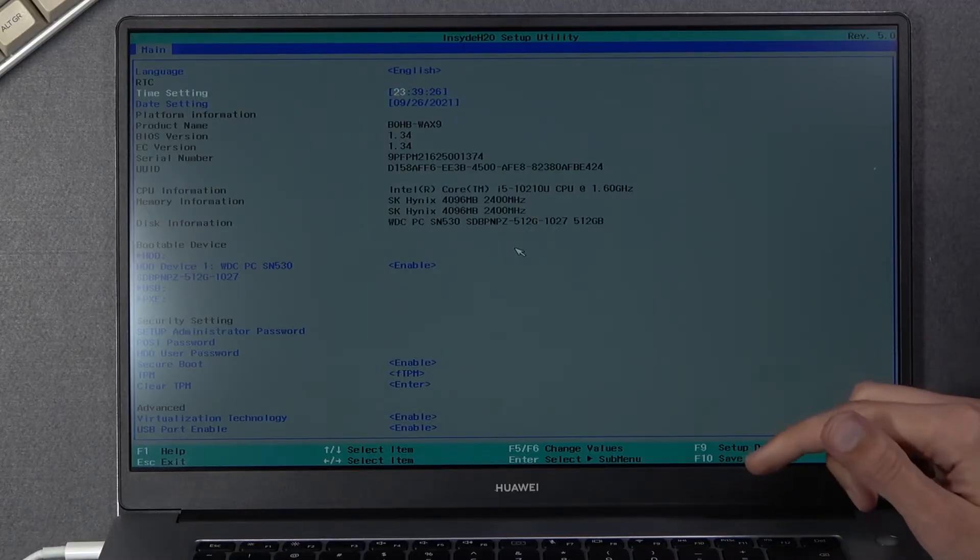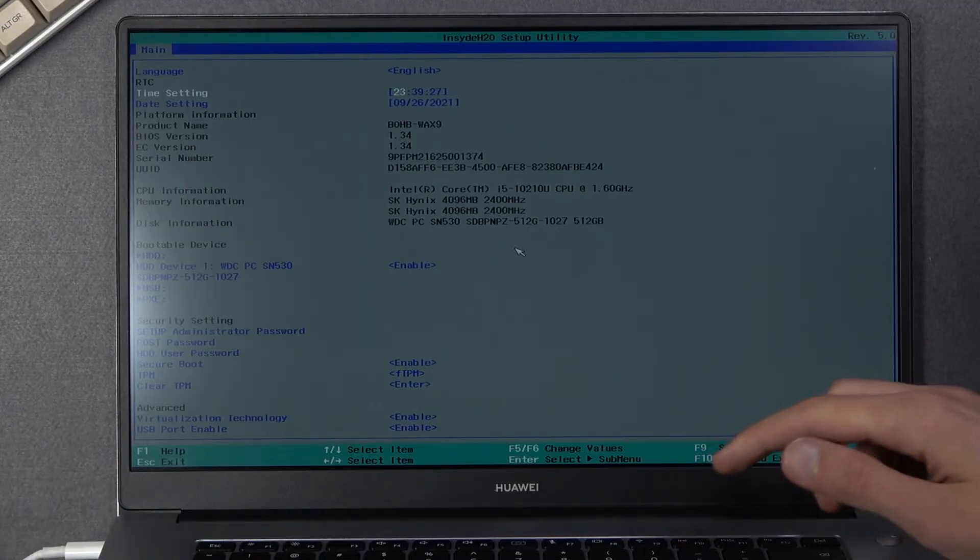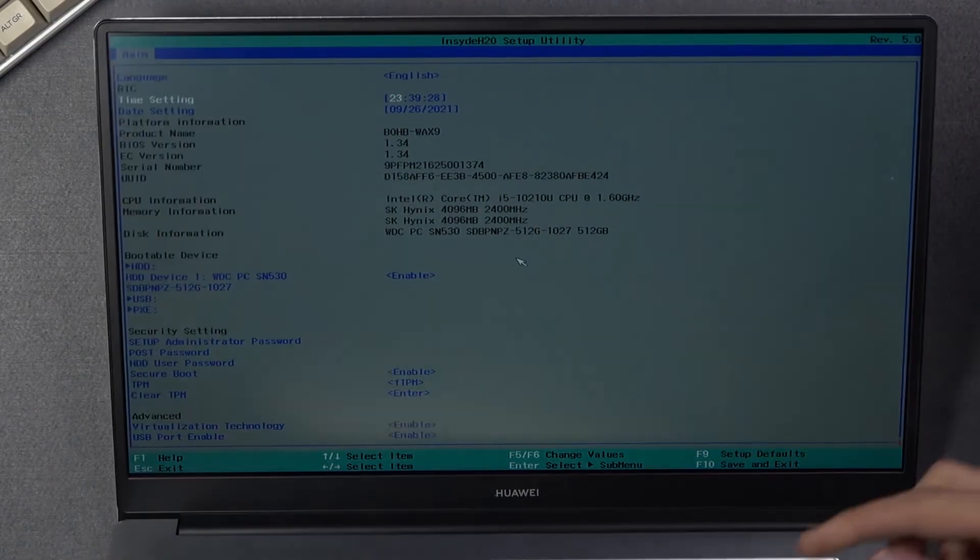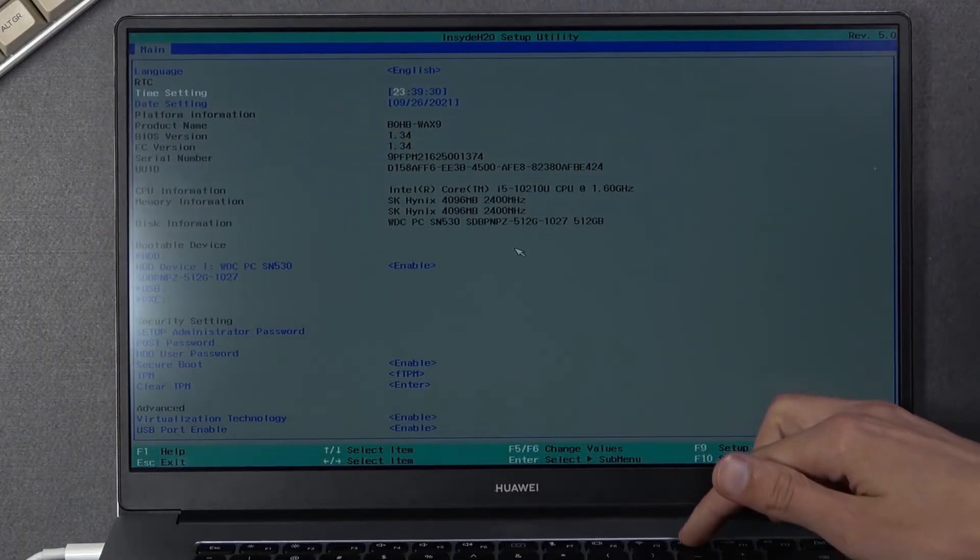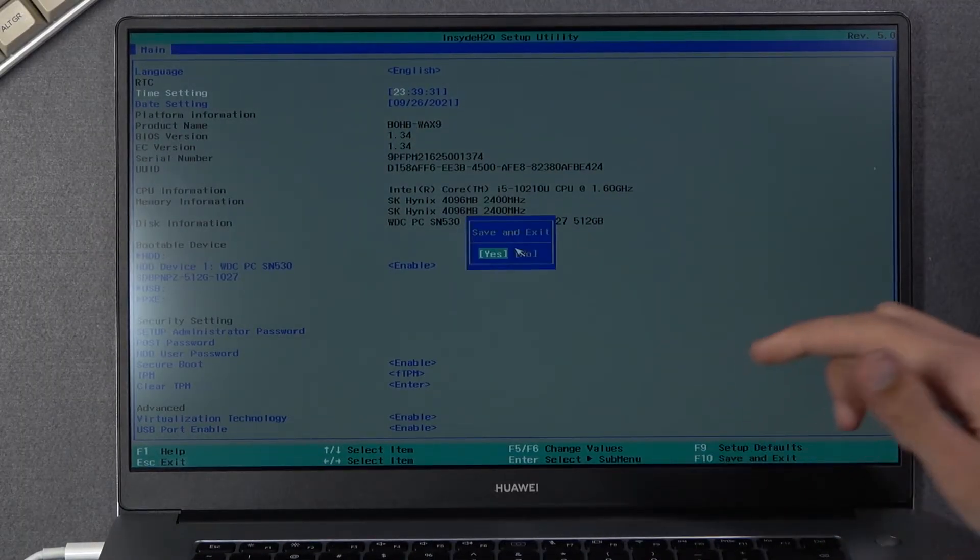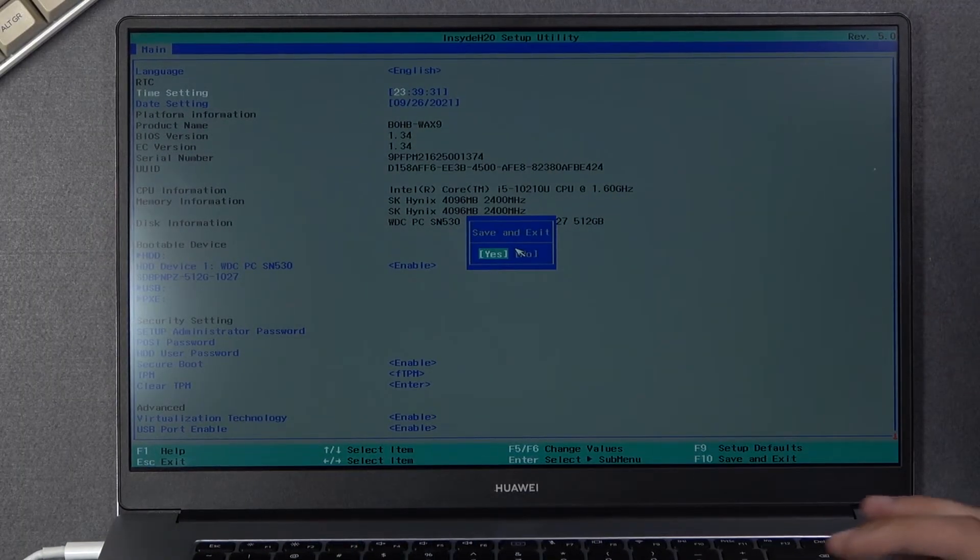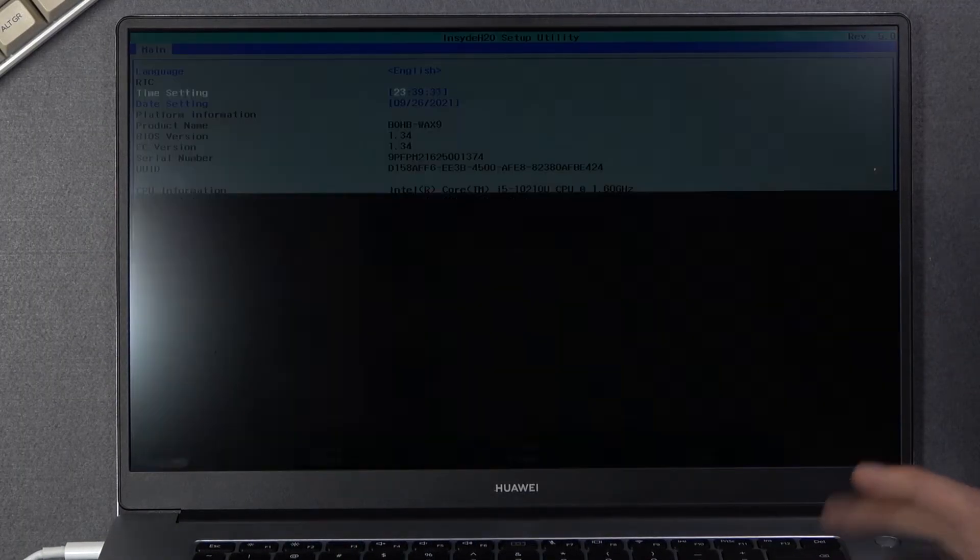But anyway, let's press F10. Just kind of flip it over so I can see where it is. There we go. And enter.